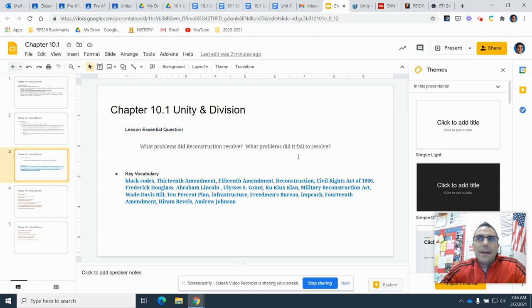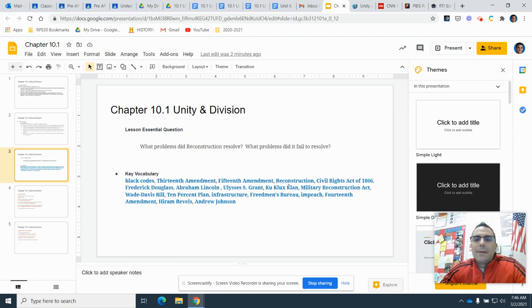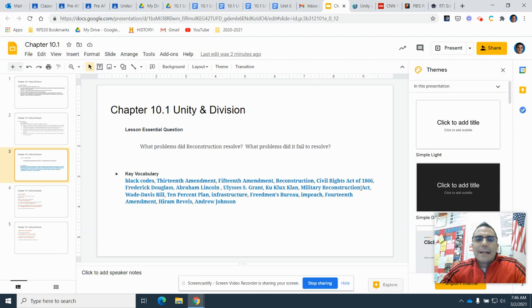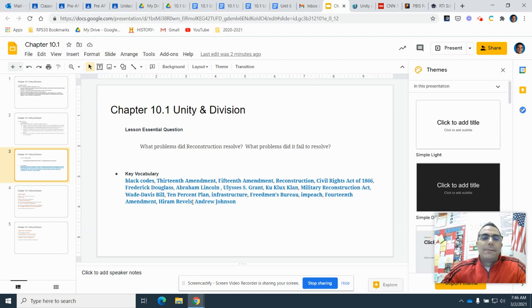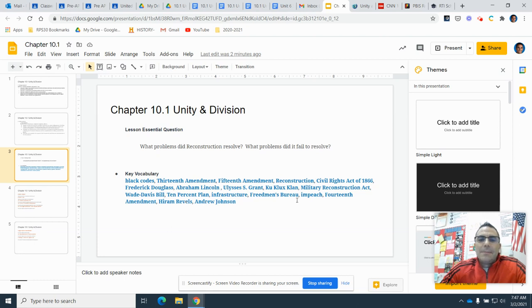These are your key vocab terms. Black Codes, 13th Amendment, 15th Amendment, Reconstruction, Civil Rights Act of 1866, Frederick Douglass, Abraham Lincoln, Ulysses S. Grant, Ku Klux Klan, Military Reconstruction Act, Wade Davis Bill, 10% Plan, Infrastructure, Freedmen's Bureau, Impeach, 14th Amendment, Hiram Revels, Andrew Johnson.